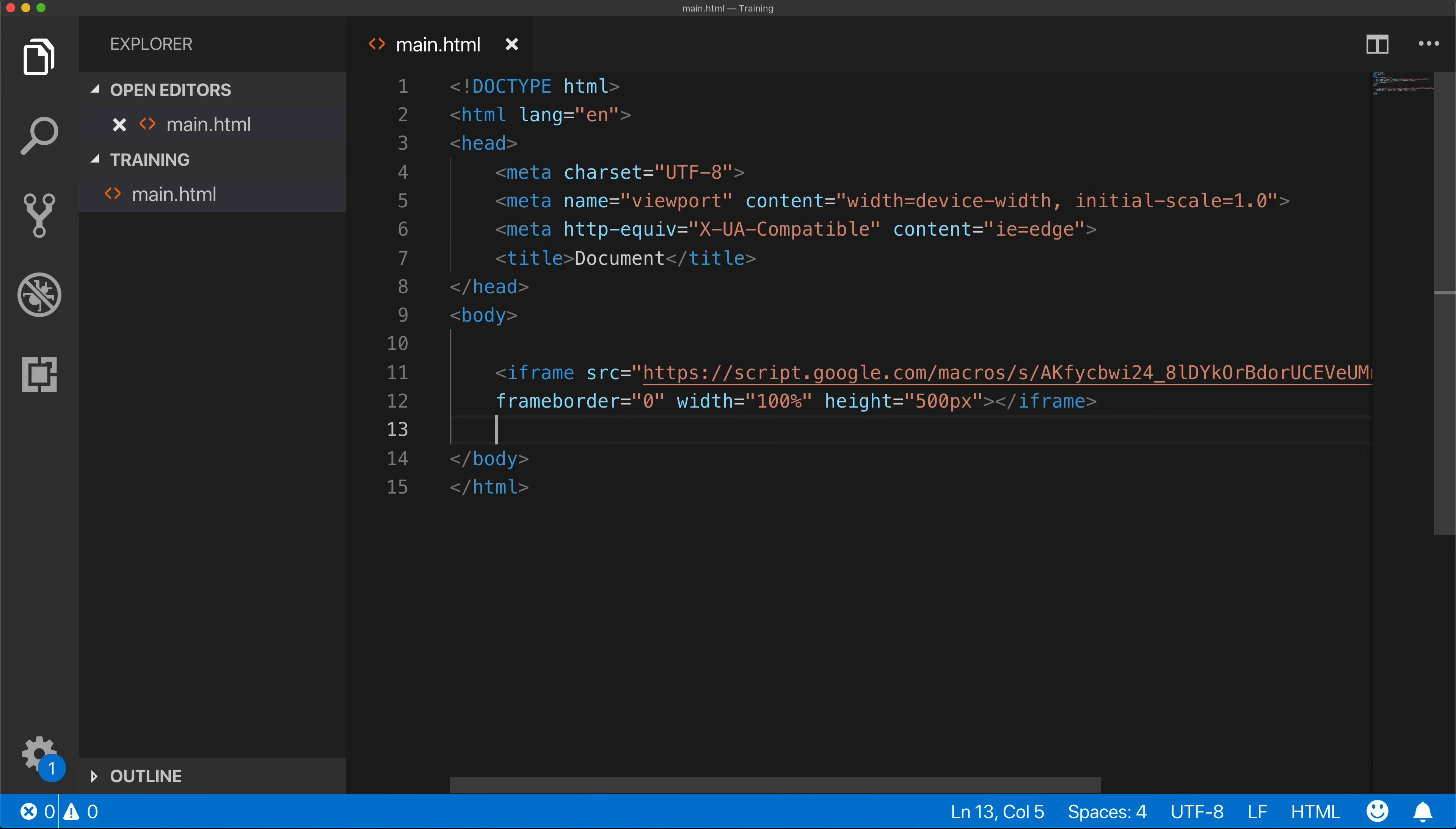I want to see what this iframe looks like so I'm going to start my live server. There's this Go Live all the way down here because I have live server extension installed. I'm going to click on that, it's going to basically open this file. You'll see that I got nothing and that's what you're going to get when you try to just iframe this application.